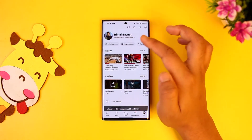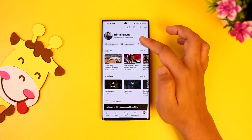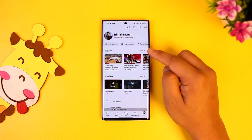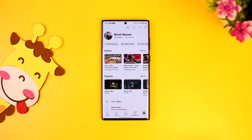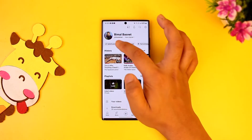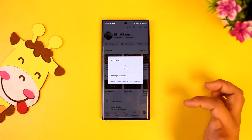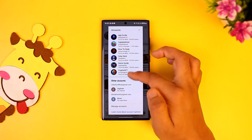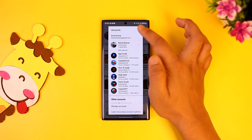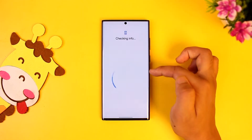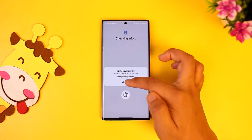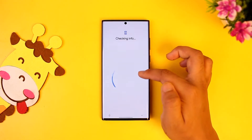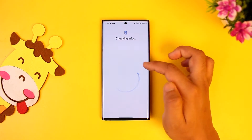In the case of Android, if you want to add another account on YouTube, you have to add another account on your phone, which is your Google account. Just tap on 'Switch Account,' and here you'll see different options. You can simply tap on the plus icon and choose to add another account.